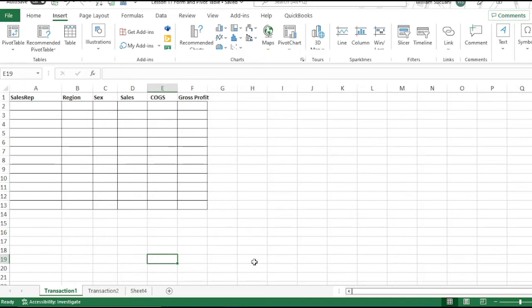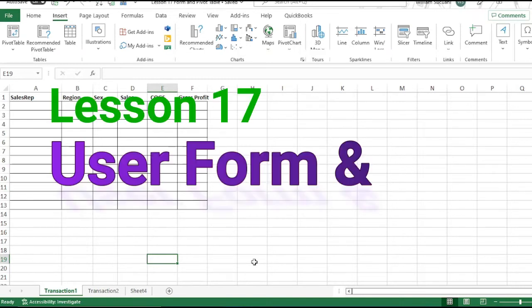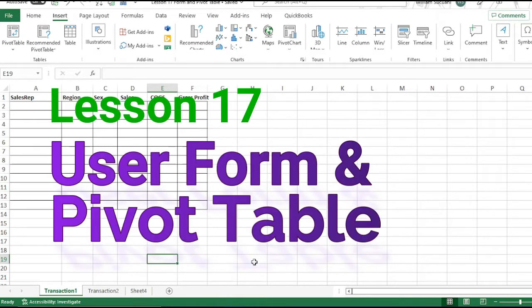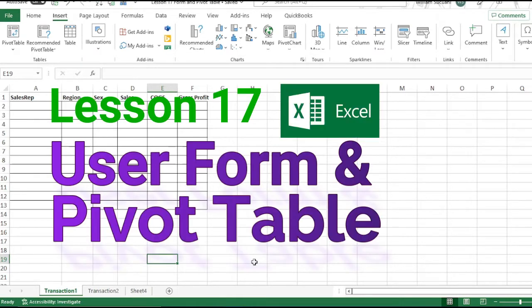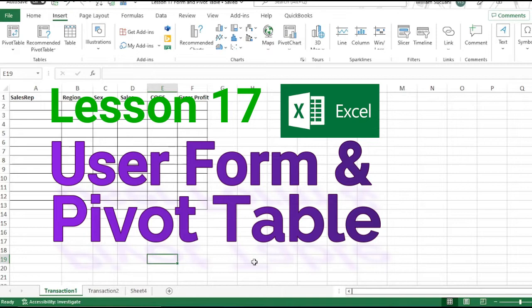Hello guys! Welcome to another lesson of our MS Excel tutorial series. In this lesson, I will discuss how to add user form in your worksheet and how to use Pivot Table for Data Analysis.